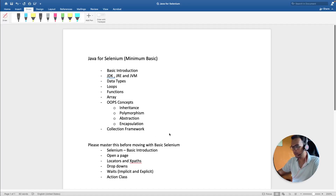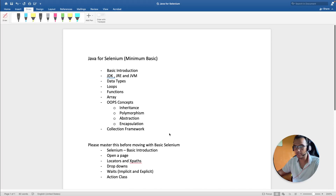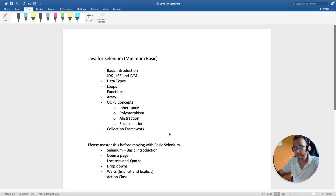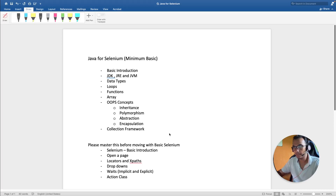Hello everyone, hope you all are doing good. In this video I'm going to discuss which topics you need to cover, and in what order, to learn Selenium for Java. I get a lot of queries about how to learn Selenium, so I've made this syllabus such that it covers the basic minimum — if you can cover all these topics and relate between them, it will be easy to learn Selenium.